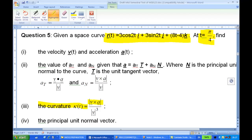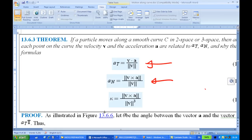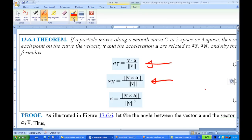The formula is given as |v × a| / |v|³. This is also given in Anton — the theorem on motion along a curve states that if a particle moves along a curve in two-dimensional or three-dimensional space, then at each point the velocity and acceleration relate to the tangential and normal components. The curvature is given by the length of v cross a over the length of v cubed.